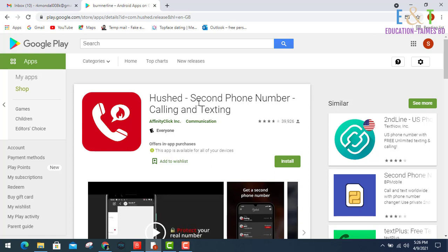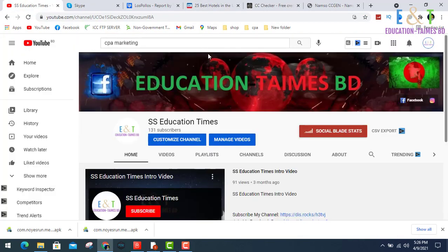That's all about my topic today. If you're a regular viewer of my channel, you can like this video and please comment what types of videos you need. If you're a new viewer, then subscribe to my channel and press the bell icon. Thank you so much for watching my video.